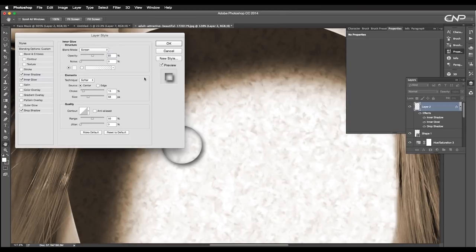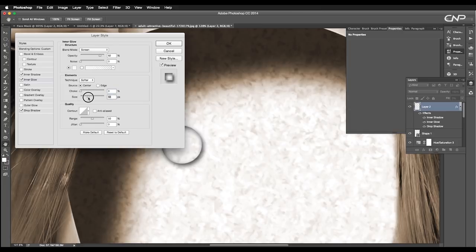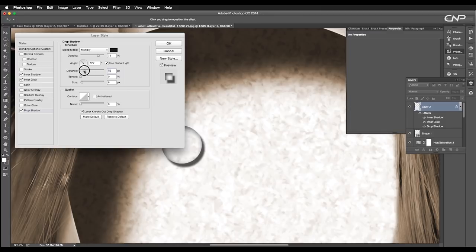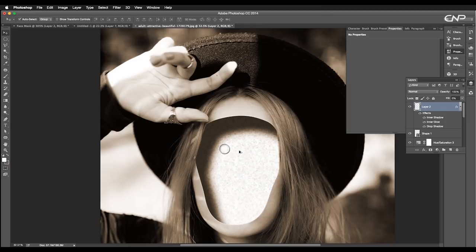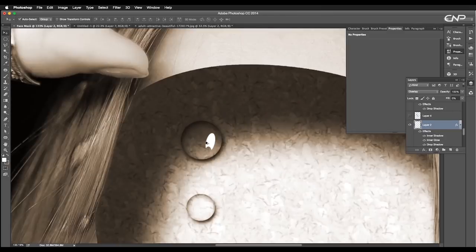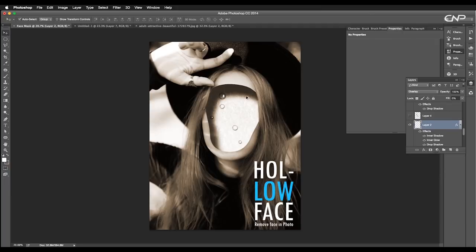Under inner glow attributes, set the opacity to 51%, source to center, size to 79 pixel. Under drop shadows, set the size to 6 pixel, distance to 9 pixel and click OK. This will give us this nice drop shadow effect. To check out the in-depth tutorial on realistic water drop design, check out the link in the description.